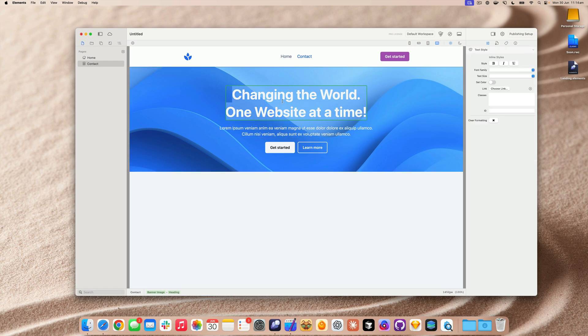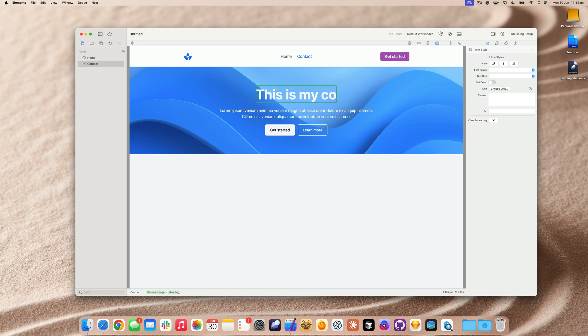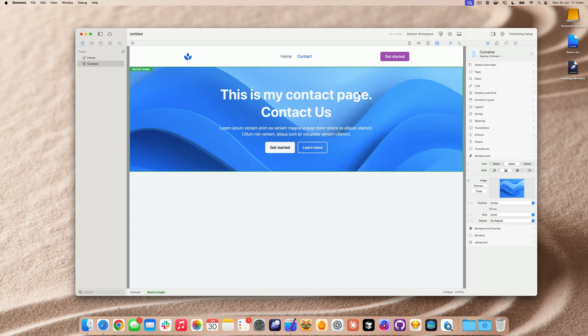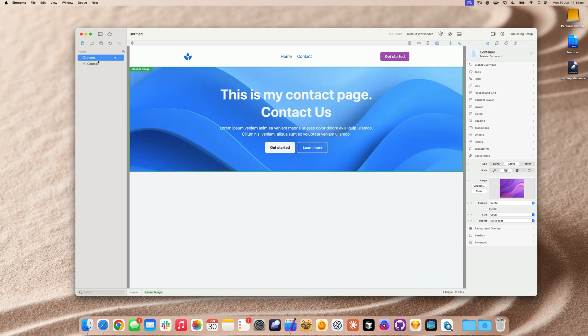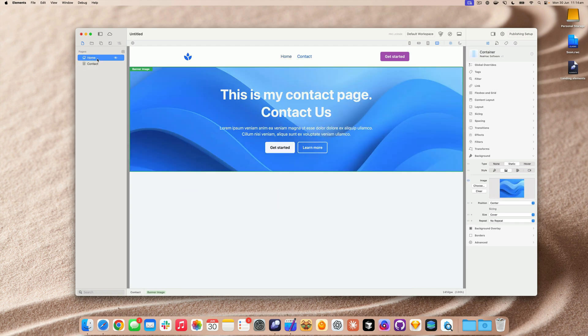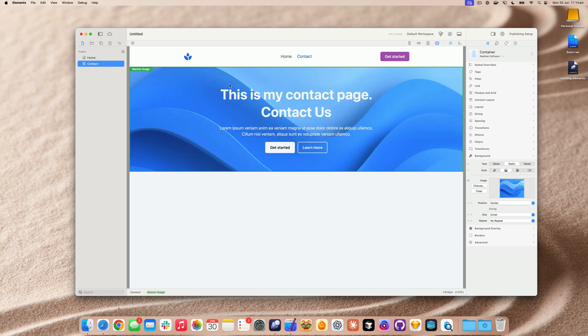And I can say, this is my contact page, contact us. Boom. And now, when I click between the two pages, you can see it's custom content. So already, we're building up a two page site here with customized content.